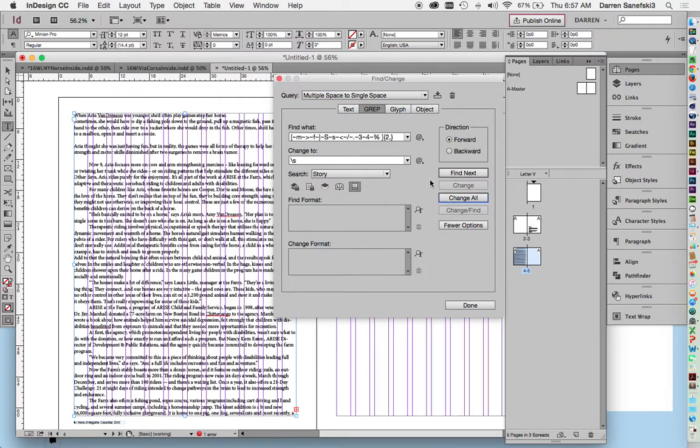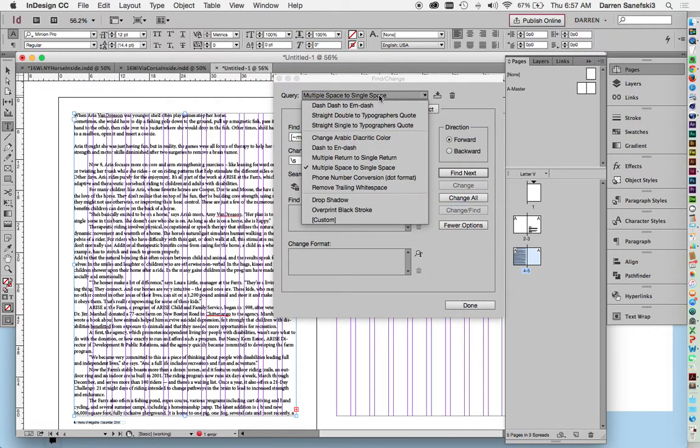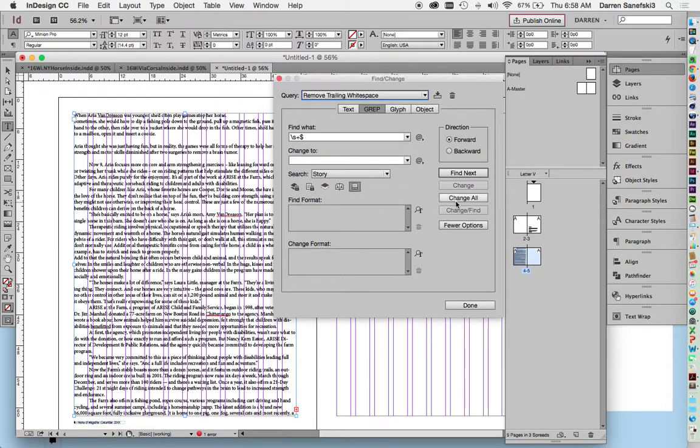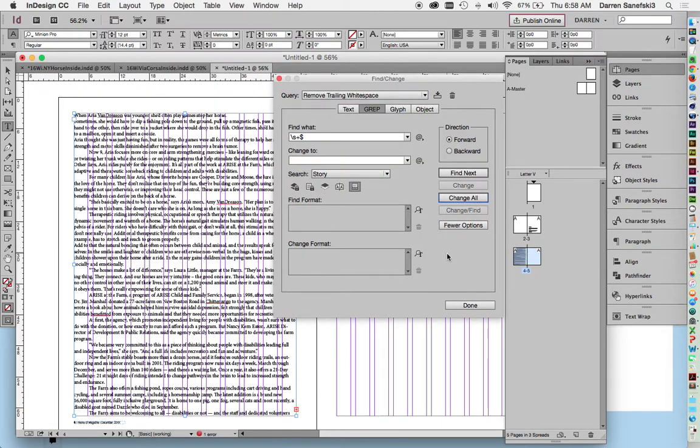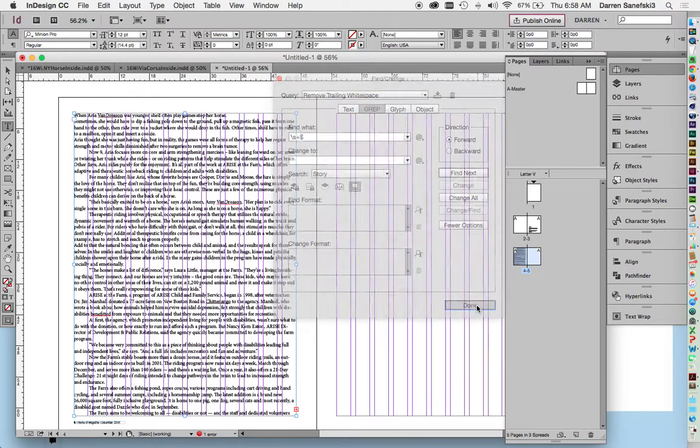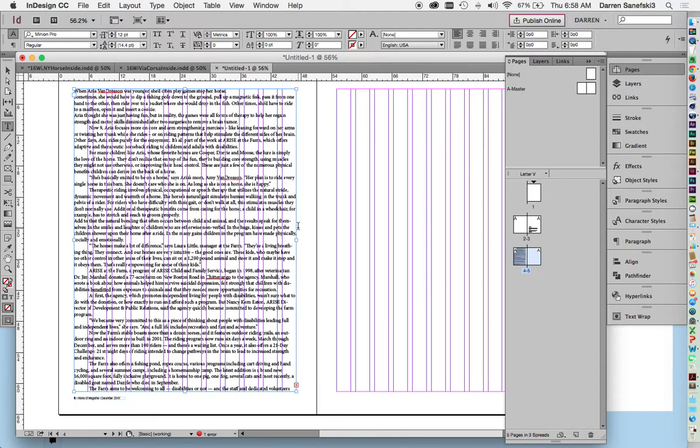And then finally we're going to remove any trailing white space: change all. Okay, done. So that has cleaned up the type.